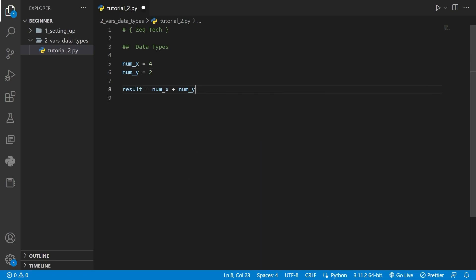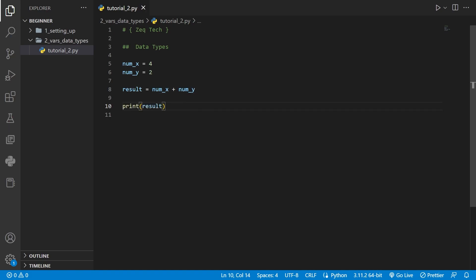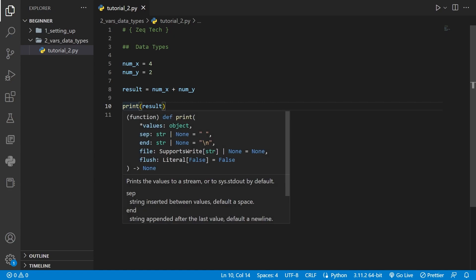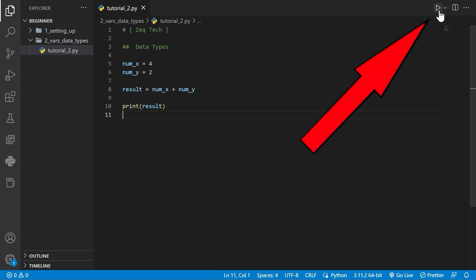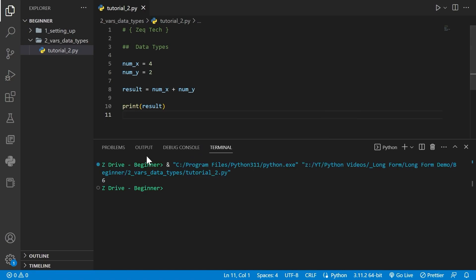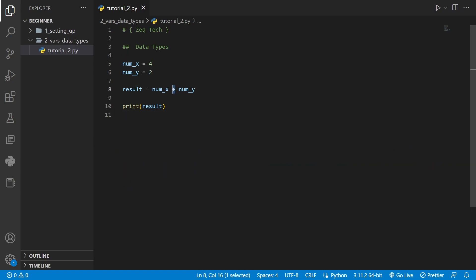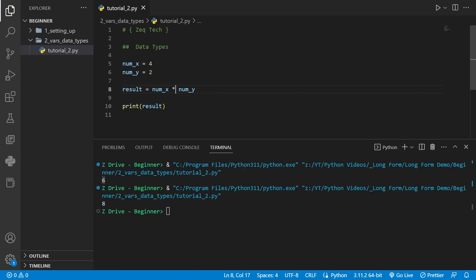An example: we have a variable result which is adding num_x and num_y together. We print it with Python's print function. When we run it, we print the result of 6, which is 4 and 2 added together. We can replace the addition with multiplication by adding a star. When we run it, we now get 8 — multiplying 4 and 2 together.